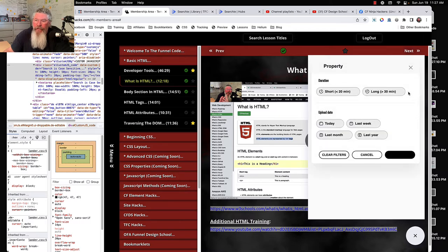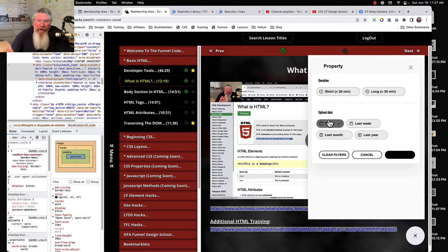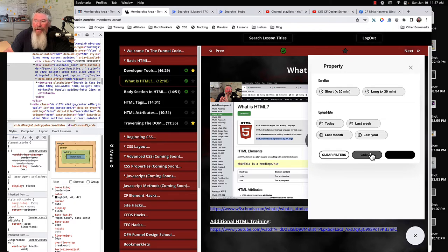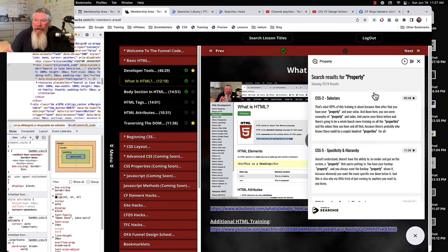Oh and you can put in filters here too. So less than 20 minutes, greater than 20, updated last, probably you're not going to use these because for what I have in here it's kind of irrelevant. So we'll cancel that out.